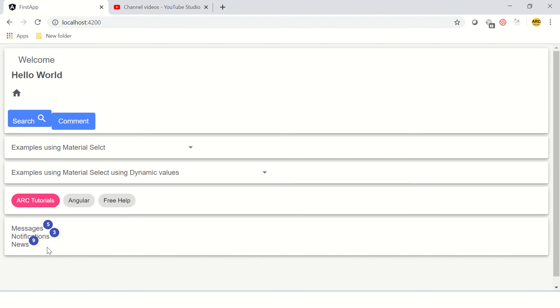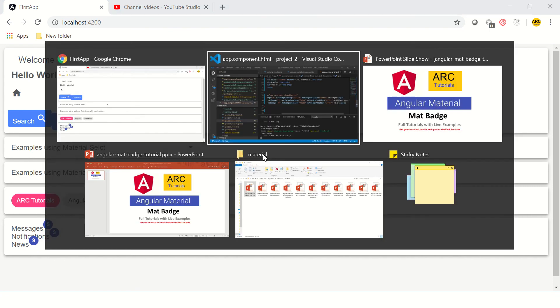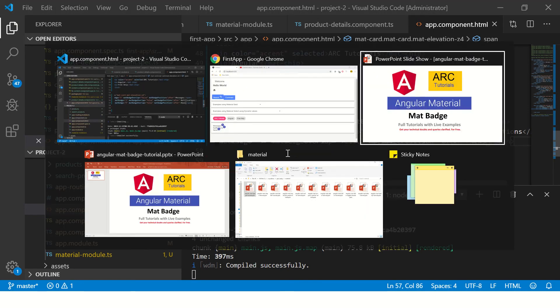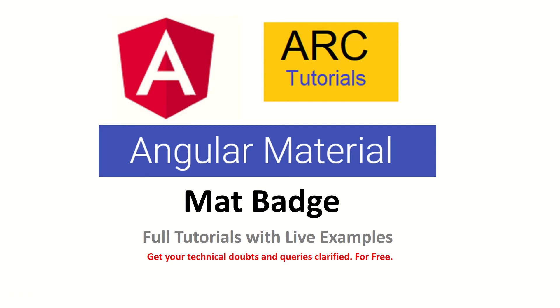So the best way to use this is using a list, that is Angular Material List. That is what we are going to explore in our next tutorial. Join me there and learn Angular Material full tutorial series in ARC Tutorials.